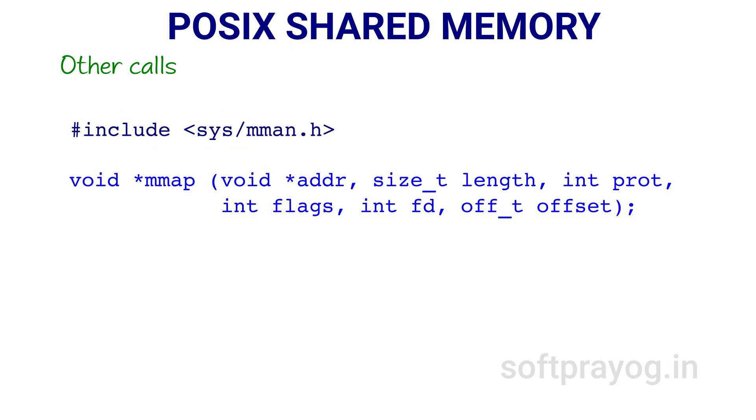Next, we have the mmap system call. The mmap system call maps a POSIX shared memory object to the virtual address space of the calling process. The first parameter addr is the address at which the shared memory should be mapped.